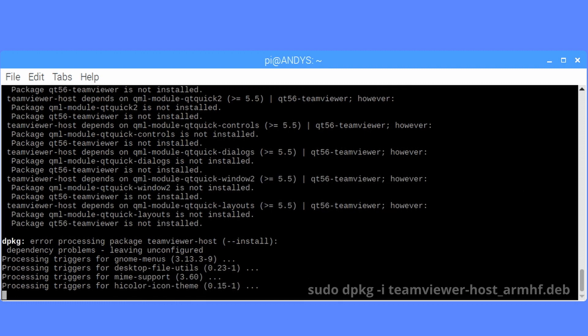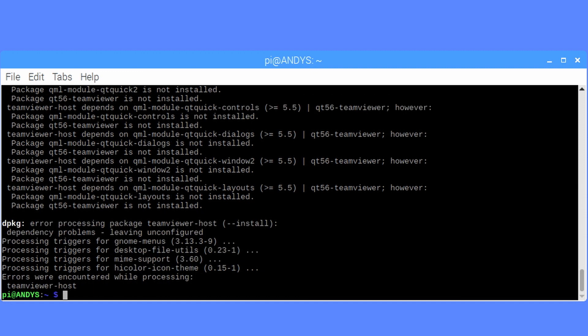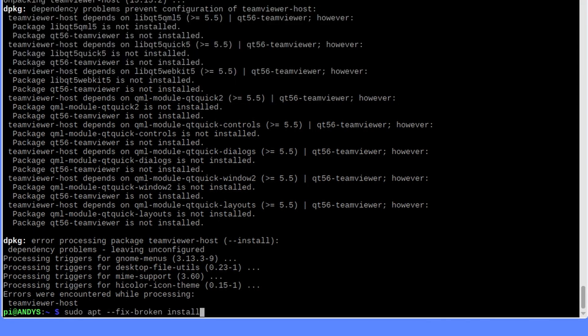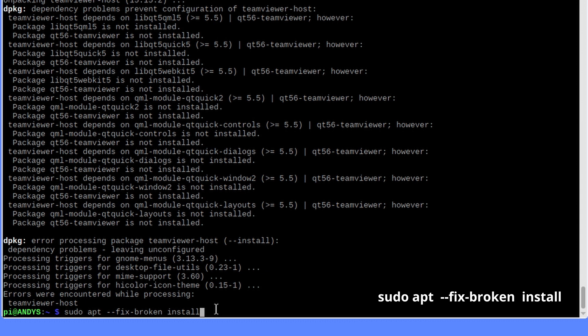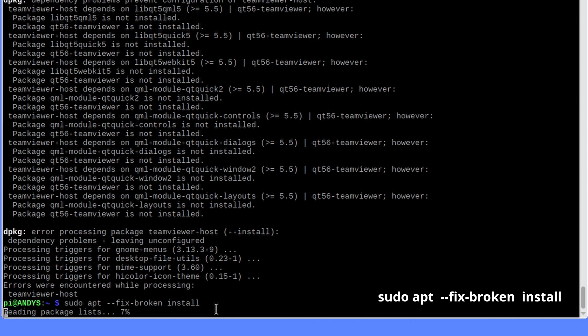And you'll see that there were errors while encountering processing, so we need to fix that. We can use sudo apt --fix-broken install.